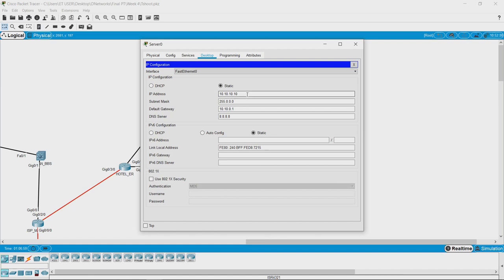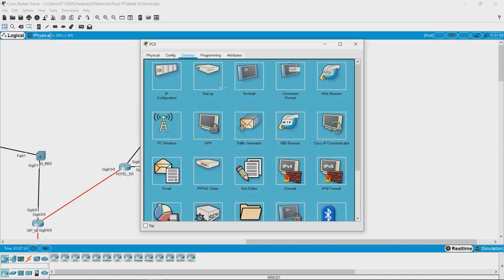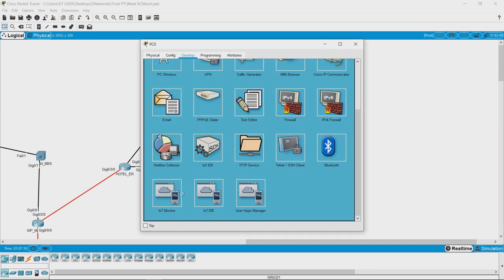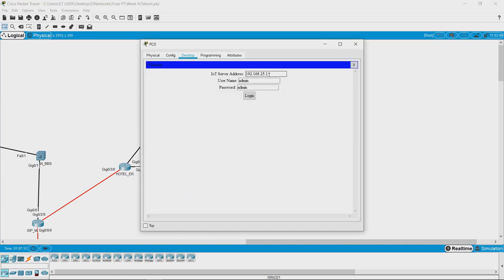They can definitely run this IP address, though it would not be routable on the internet. The internet is only after you leave the edge router of the hotel — anything that goes out is the internet. Locally, the IP address is 10.10.10.10. Let us go to the PC, open IoT monitor, and type the IP address 10.10.10.10.